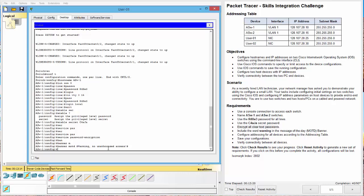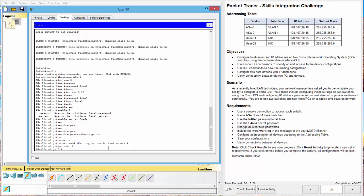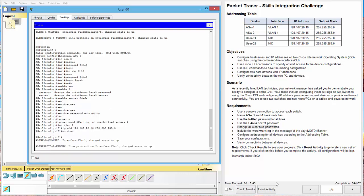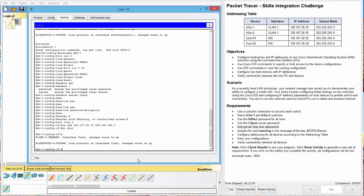Next, we need to configure the VLAN. We do that with interface VLAN 1, IP address 128.107.20.10, and then our subnet mask 255.255.255.0. And do not forget to do a no shut. This changes the state to up.